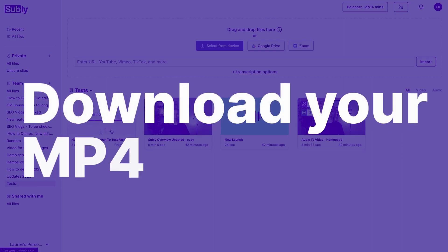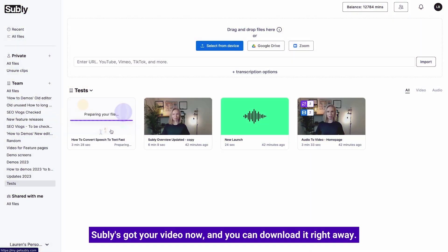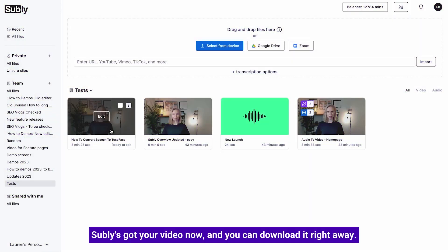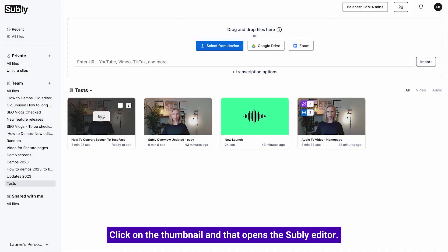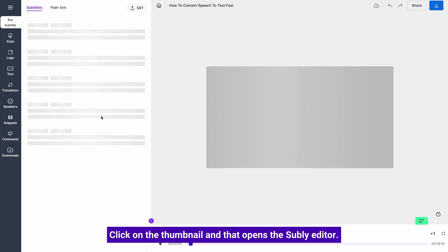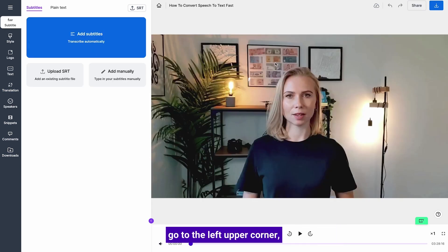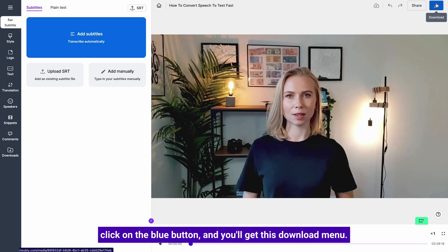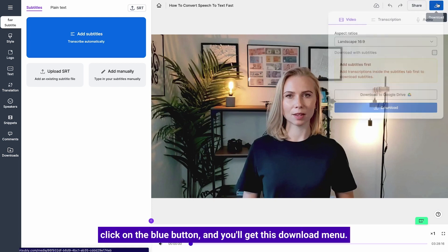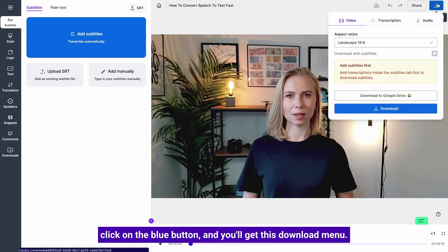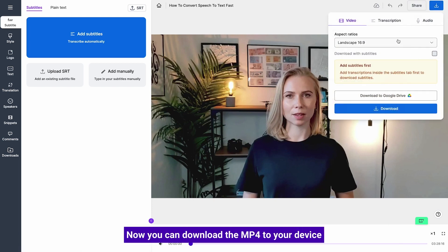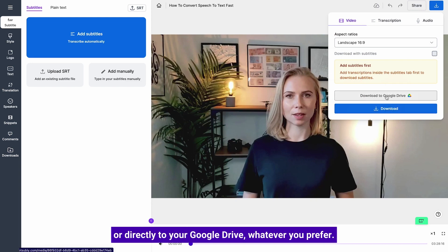Download your mp4. Subly's got your video now and you can download it right away. Click on the thumbnail and that opens the Subly editor. Now if you just want to download this video as it is, go to the left upper corner, click on the blue button and you'll get this download menu. Now you can download the mp4 to your device or directly to your Google Drive, whatever you prefer.